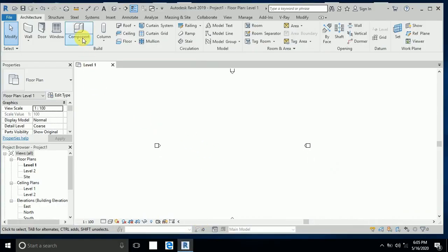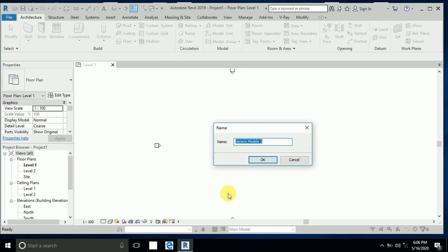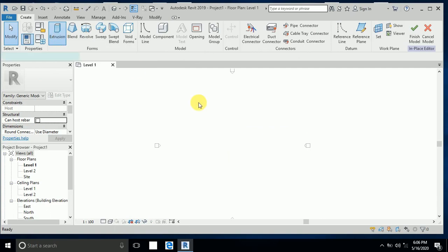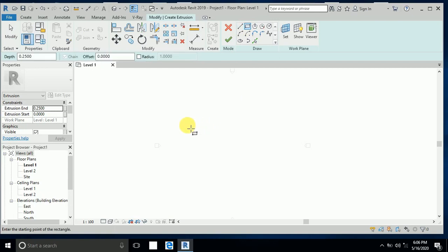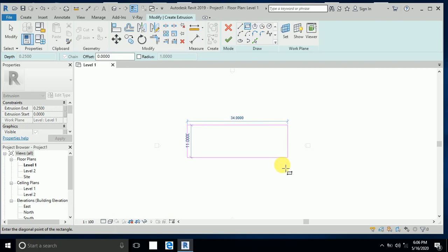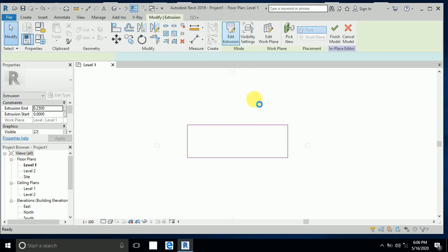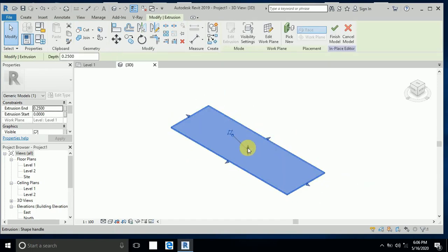First of all, I create components. Click on Components, Model in Place. Go to Generic Model and click on Extrusion. Then click this rectangular and draw one rectangular like this.